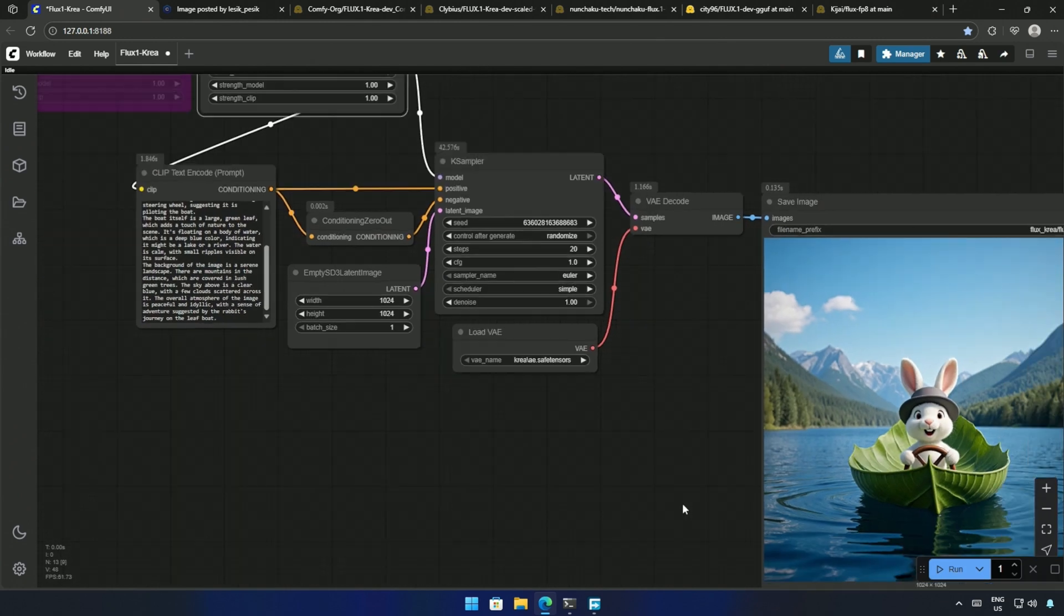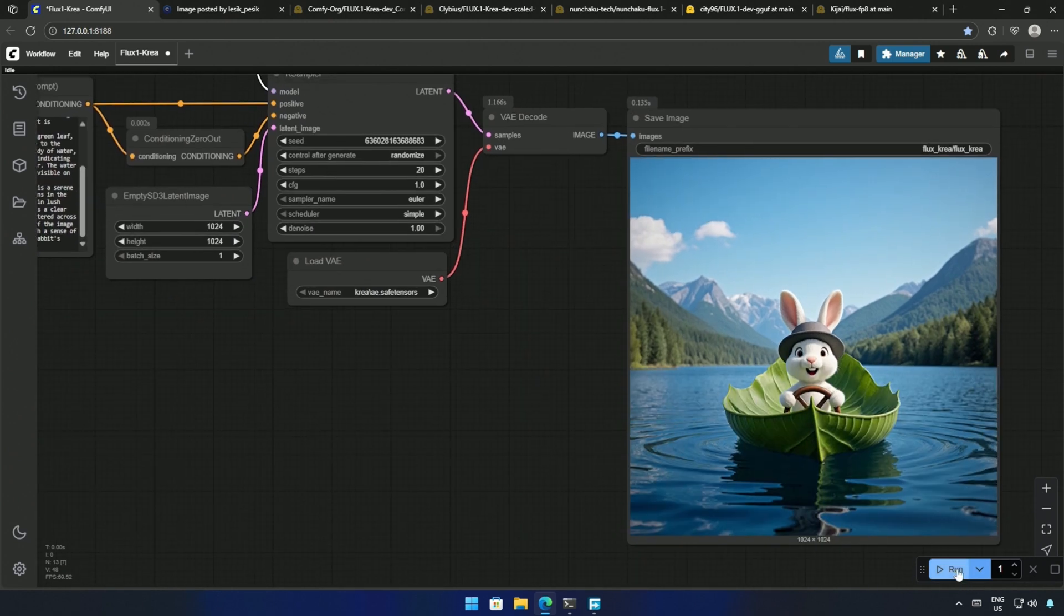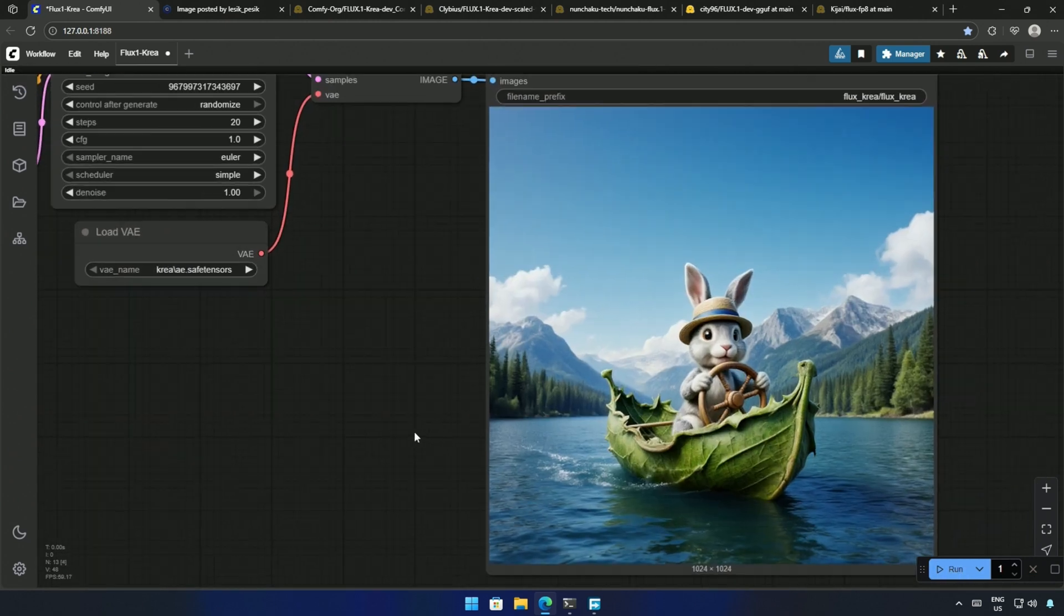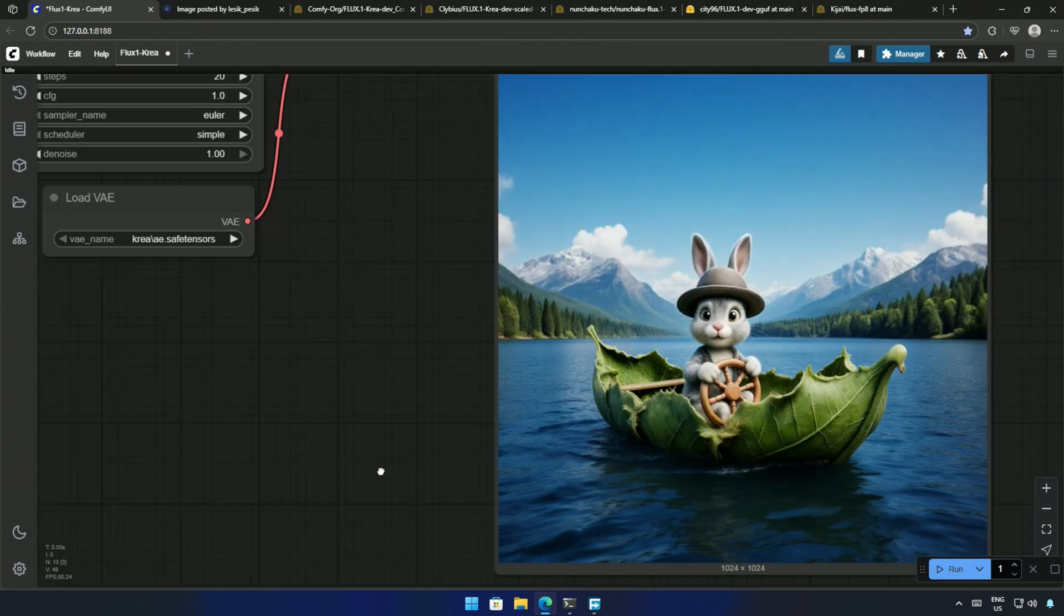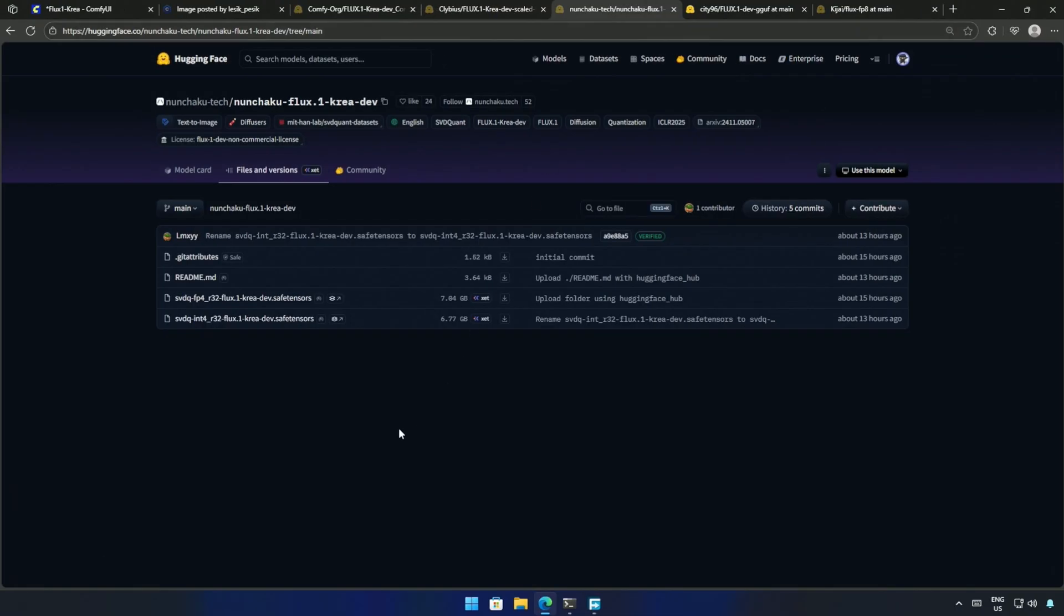So, where do the CREA FP8 and the Quantize model fit in the ranking chart? Is it around Flux? Maybe just below Flux models?